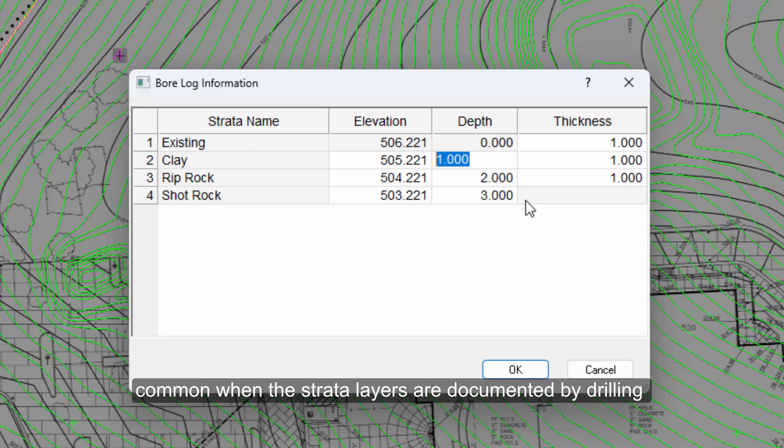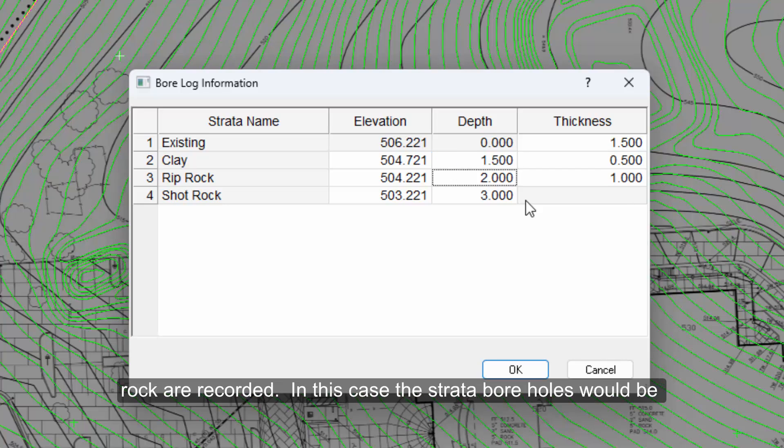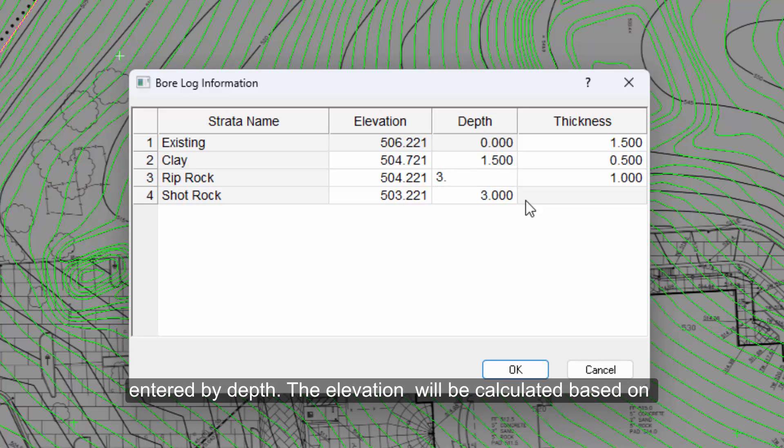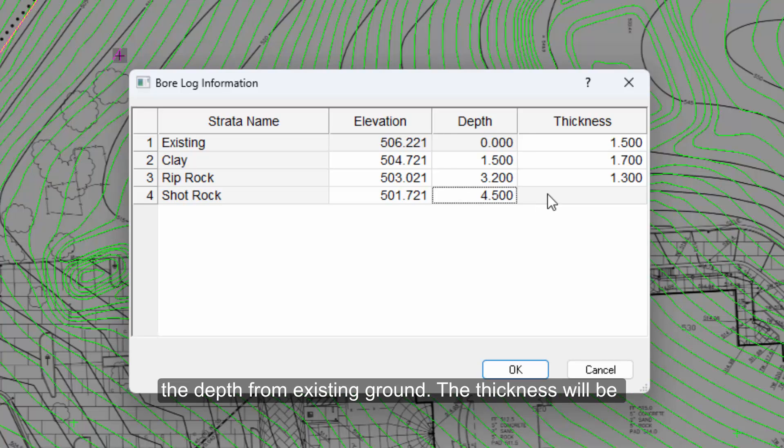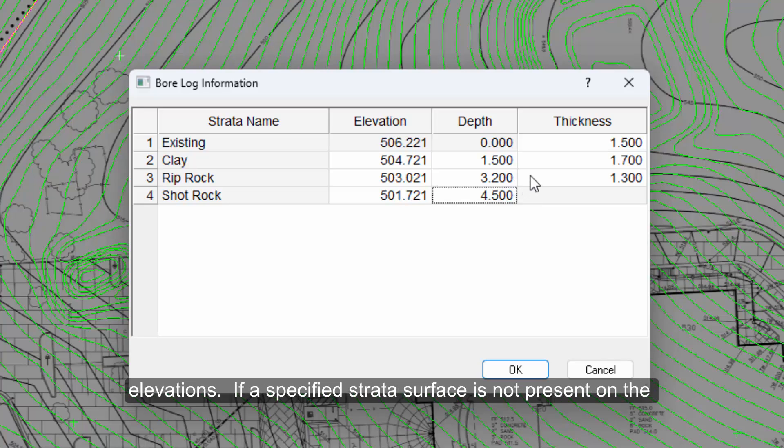This is common when strata layers are documented by drilling borings or test pits. The depth of different types of soil or rock are recorded. In this case, strata boreholes would be entered by depth. The elevation will be calculated based on the depth from existing ground. The thickness will be calculated based on the difference between the depths and elevations.